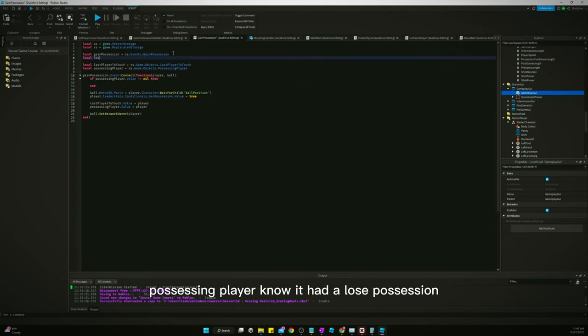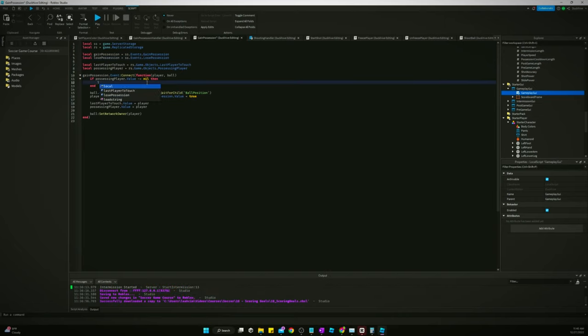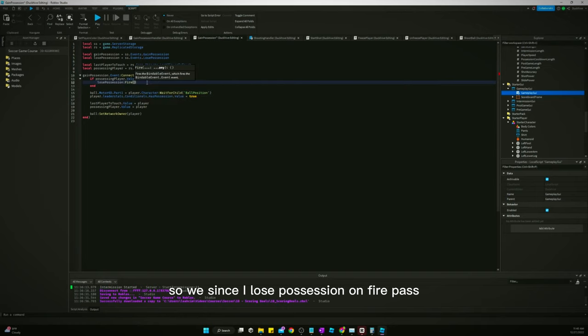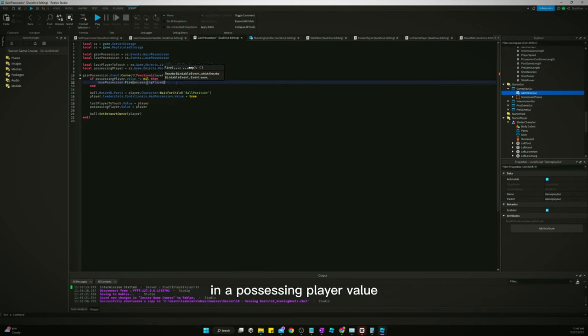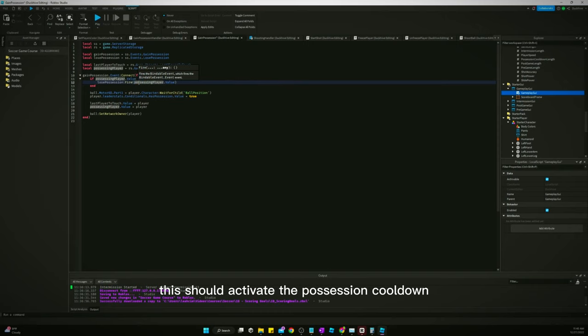We just need to say if possessing player dot value is not equal to nil, add a lose possession. So we just can say lose possession on fire, pass in the possessing player dot value. This should activate the possession cooldown so the player can't just steal the ball right back instantly.